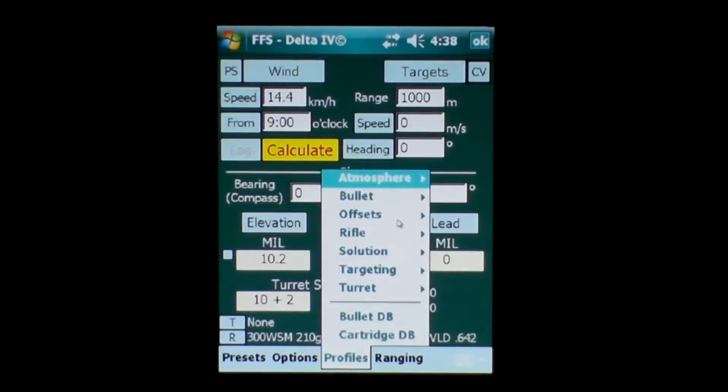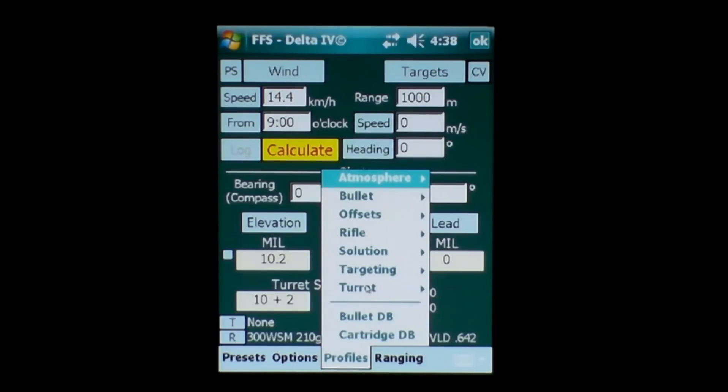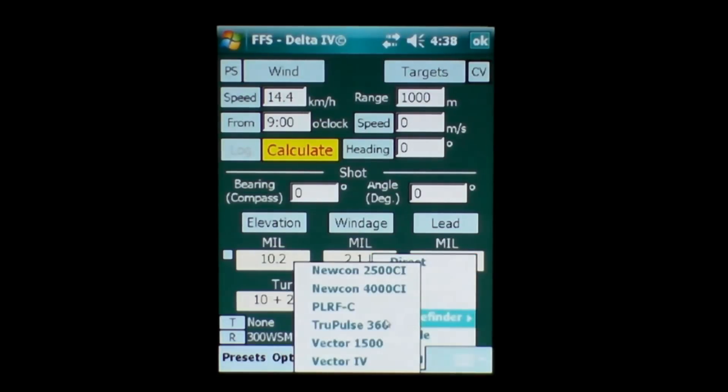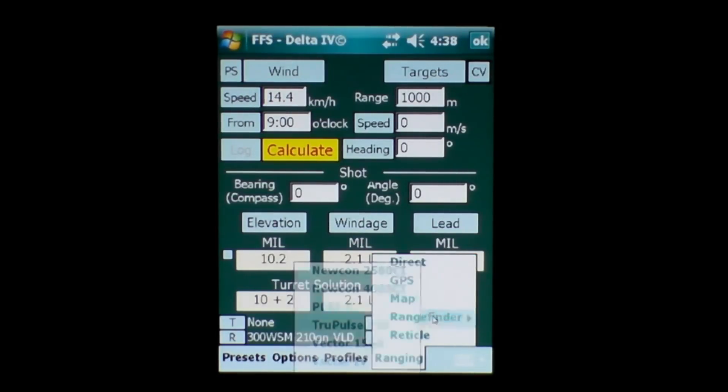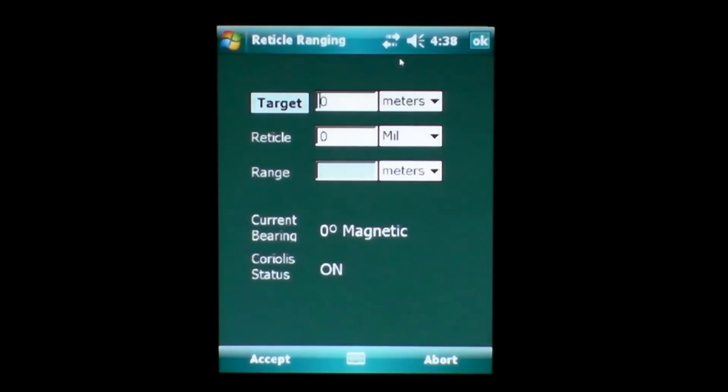You have a lot of other things here in the profiles area as well, like your offsets, rifle, which is your bullet and your turret data. Your turret being your scope and the height above the bore the scope is mounted. A bullet database and a cartridge database. In the ranging here, you have GPS information, map information for ranging, range finder information as well and your reticle ranging information.